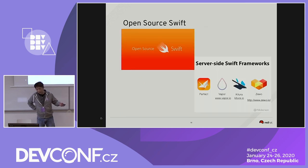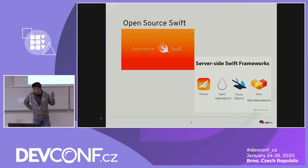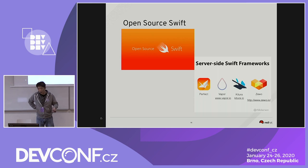As mentioned, Kitura is just one of the frameworks coming from open source Swift. Perfect, Vapor, and several others also support server-side Swift. Kitura is one of the more popular ones.